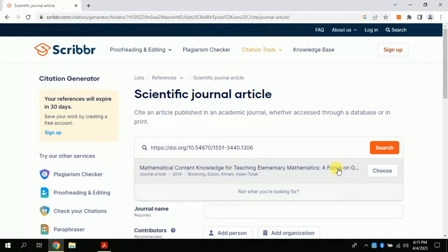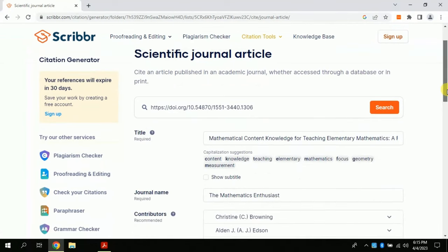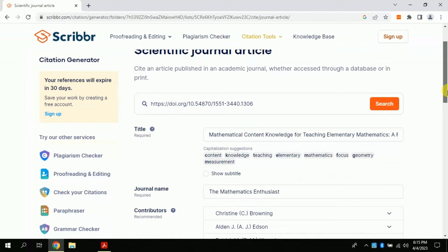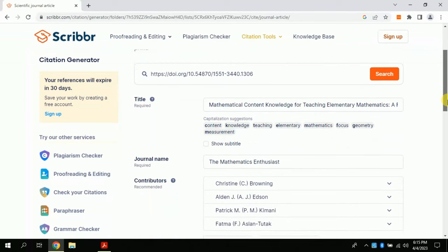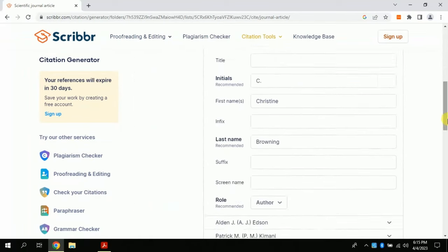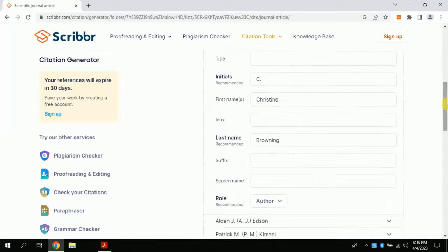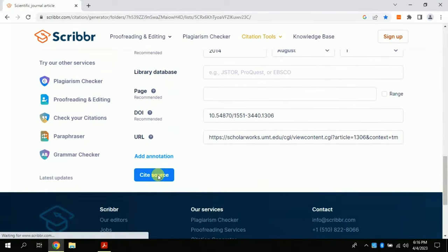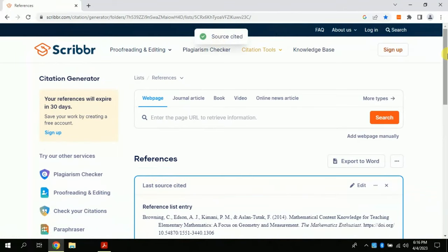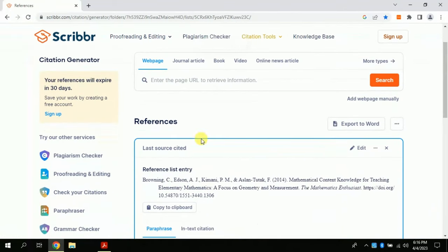Just click and all the information would be added. You don't need to put the information manually, it does automatically for you. Check one by one. Click the cite source. This will automatically create reference and in-text citation. You can see it here.